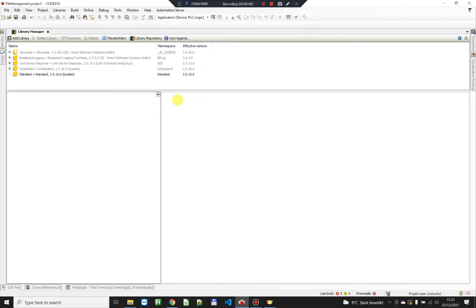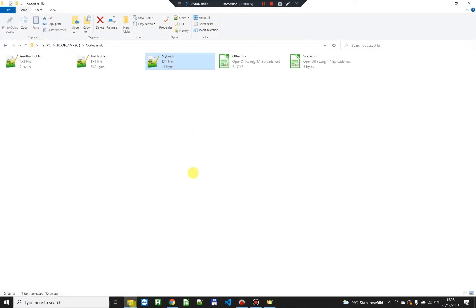Hey there! In today's video I'm gonna show you how you can list all the files in a specific directory.